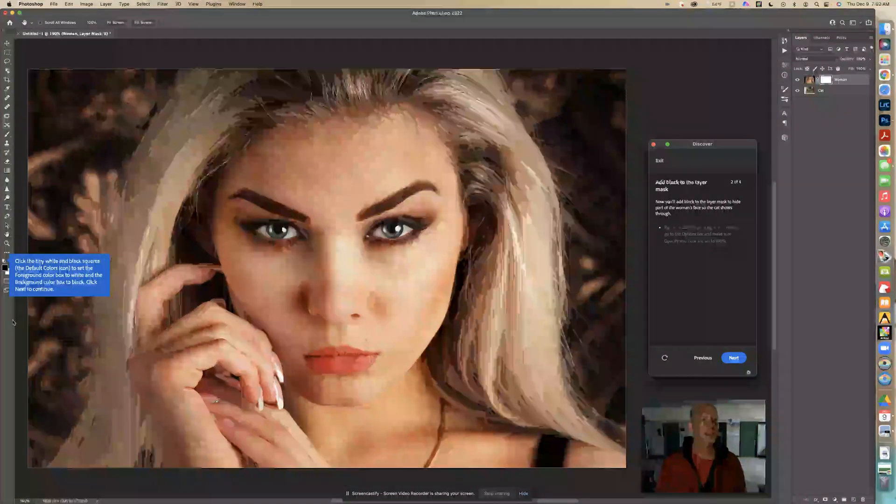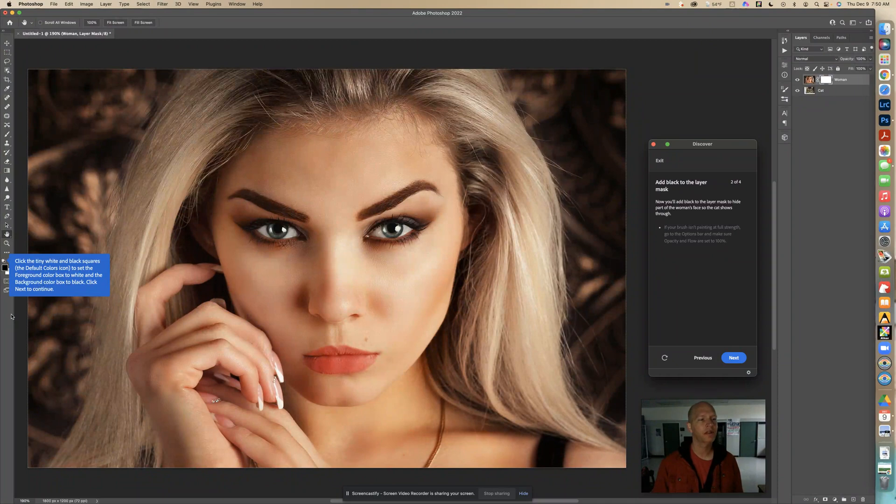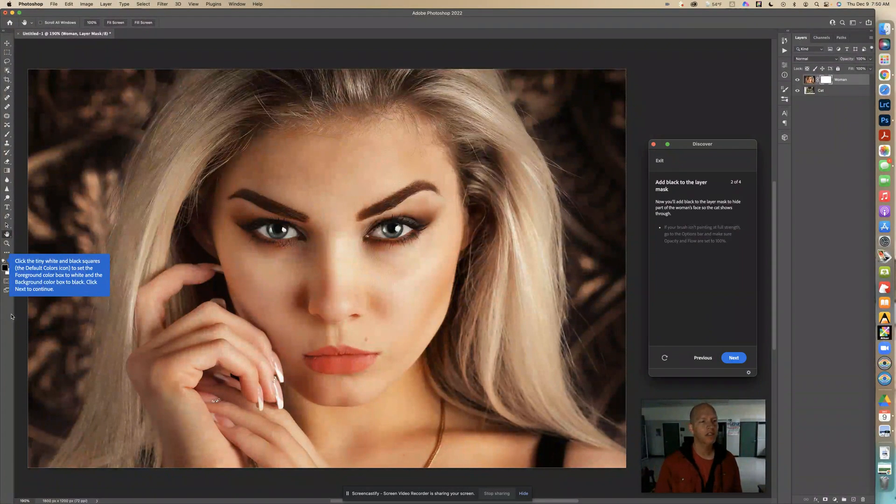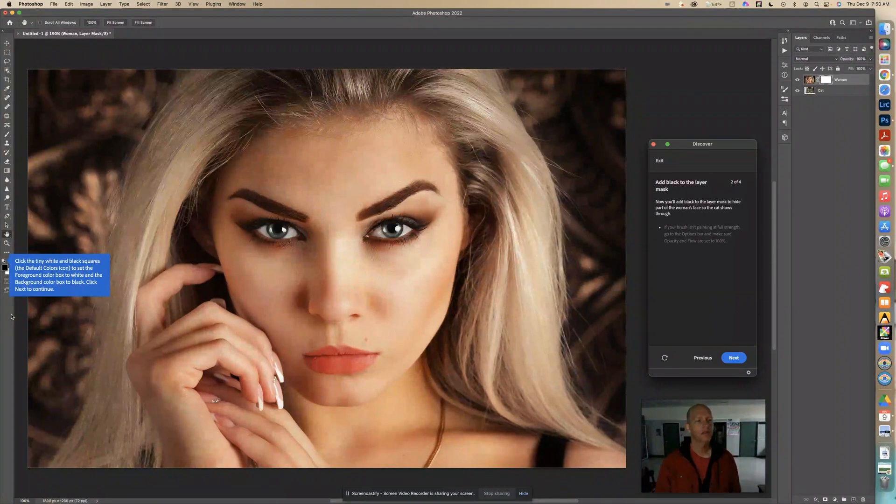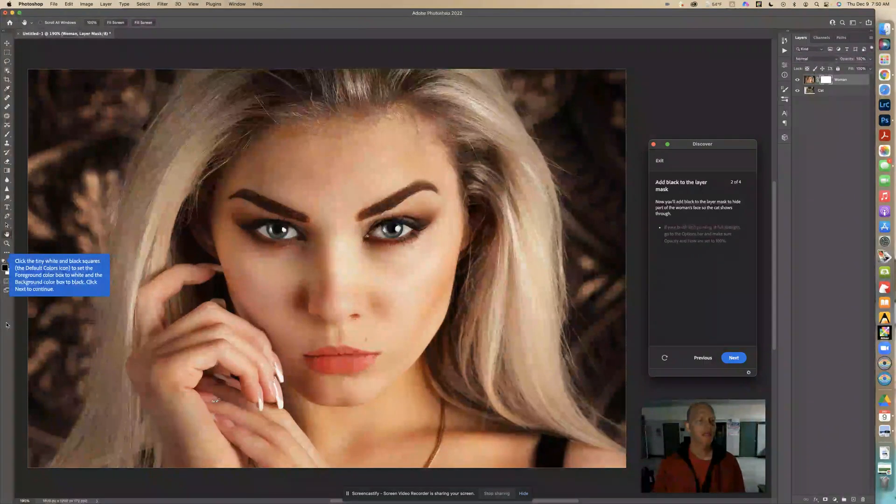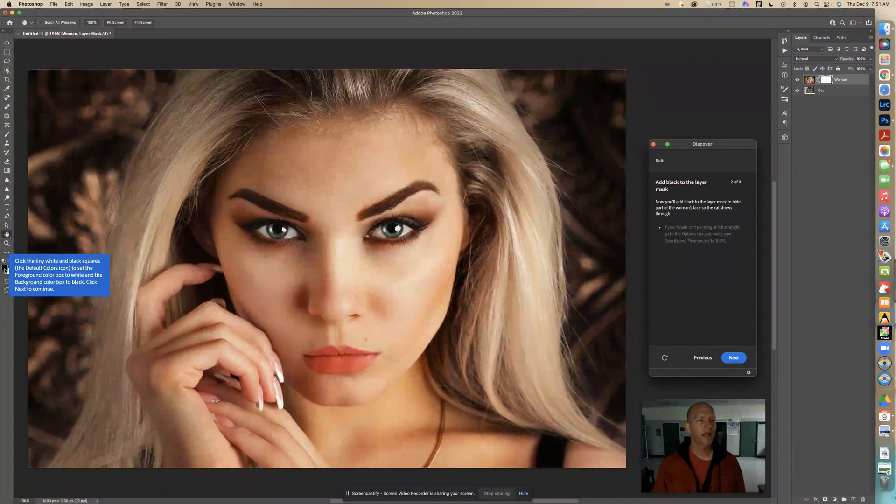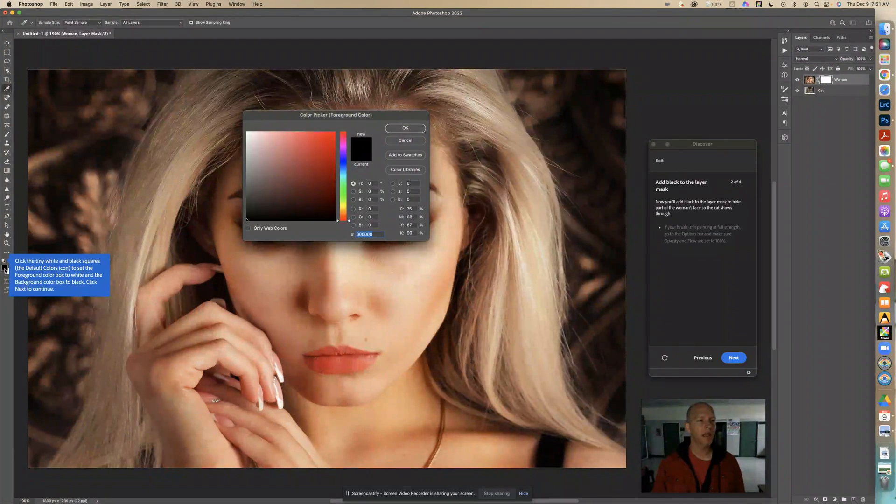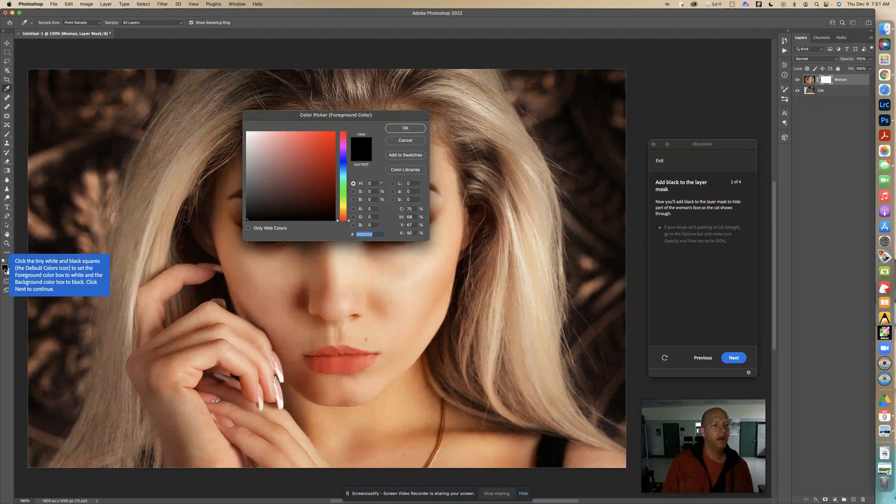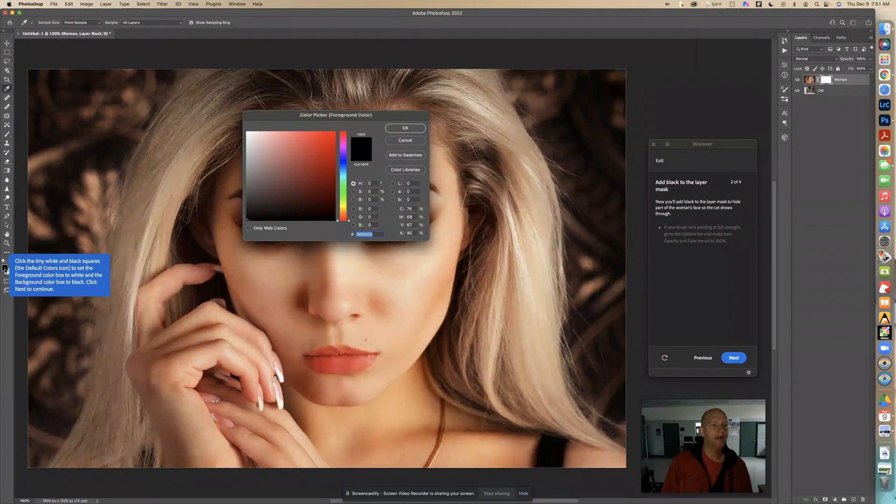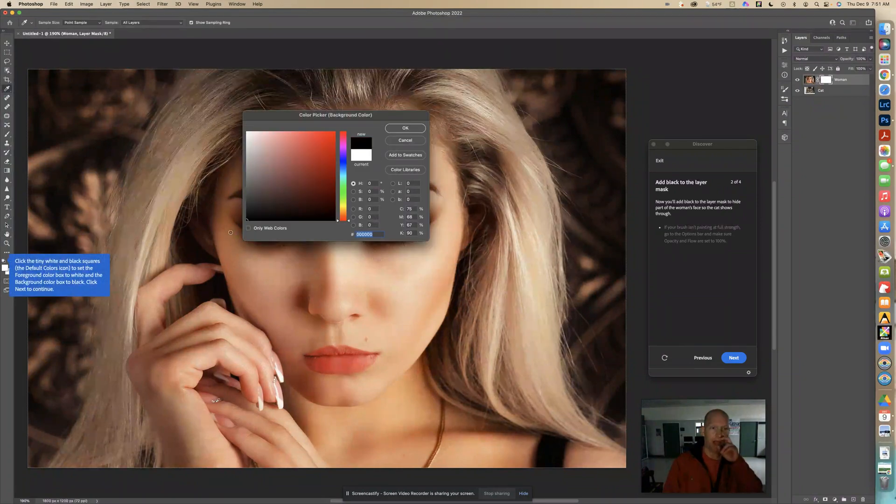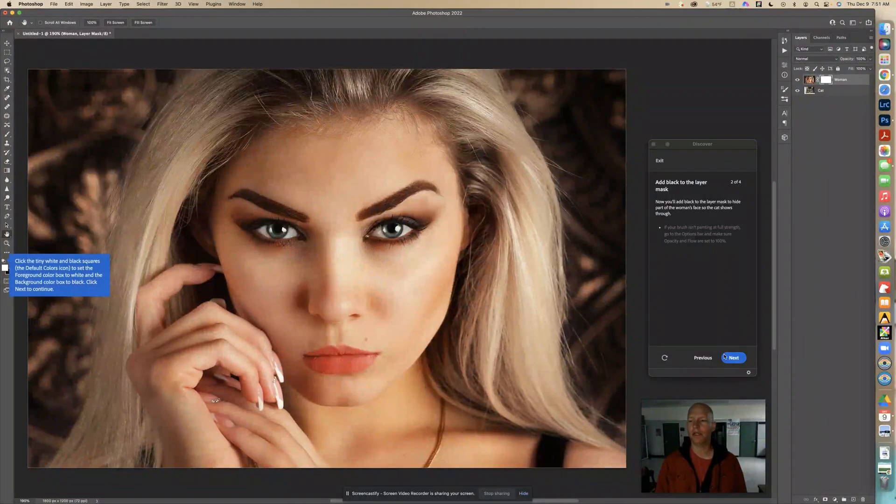So now it says click the tiny white and black squares, the default color icons, to set foreground color box to white and the background color box to black. So the first one is always the foreground. So we need to click on these squares right here. And it says click the tiny white and black squares to set the foreground color box to white and the background color box to black. So I'm going to go like this. And then I'm going to click on this other square and make this black. So the top one should be white and the bottom one should be black. And I'm going to click next.